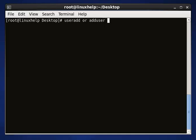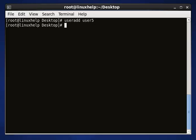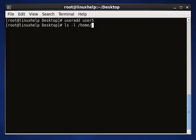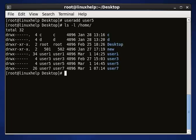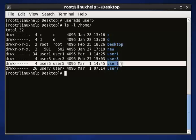You can choose anyone from these two. I am going to use 'useradd' and enter your username — I am going to add user5. After giving enter, your user will be added. If you want to check where your user is exactly present, use 'ls -l /home'. Let's see — your user file will be presented.